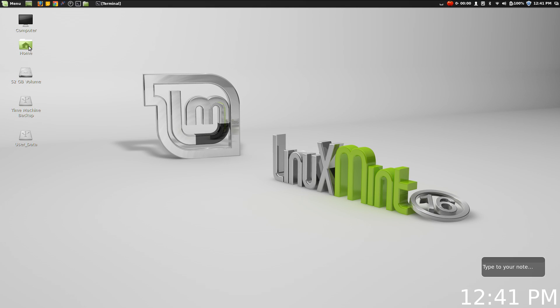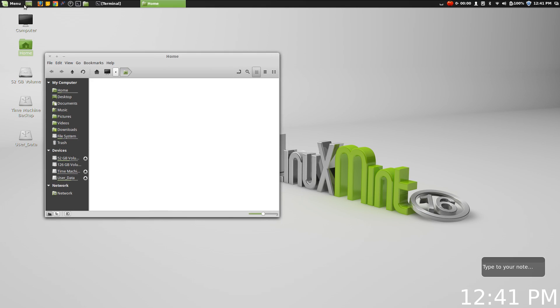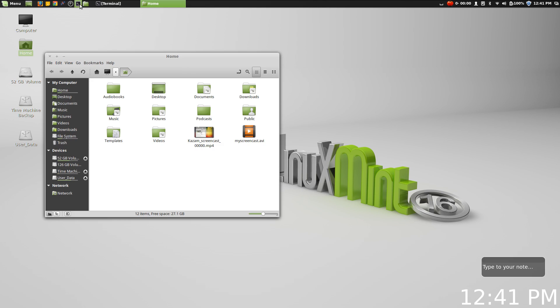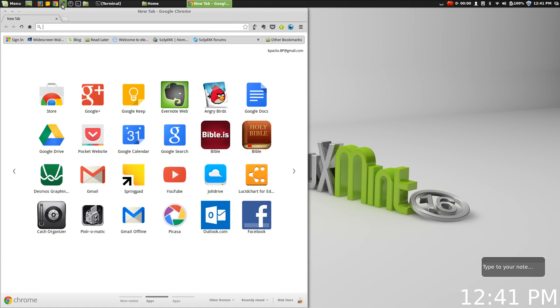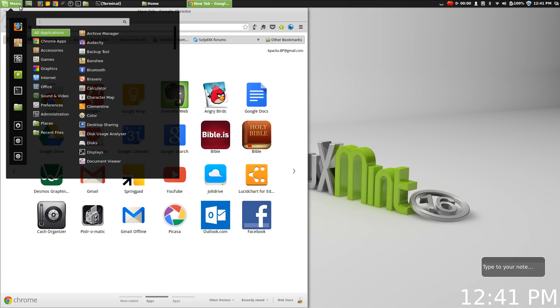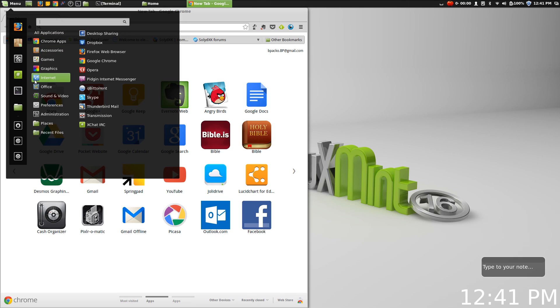When it comes to Cinnamon as a desktop environment and as a window manager, it's also becoming easier and easier to manage these different windows thanks to some fantastic window tiling and keyboard shortcuts.